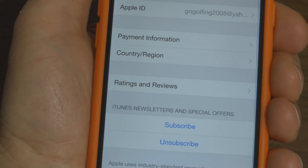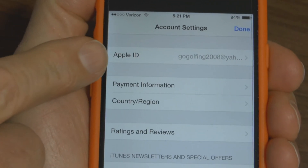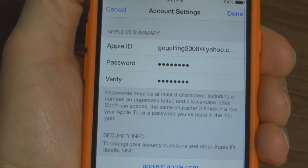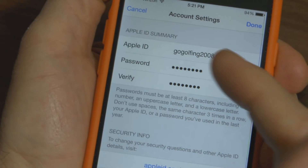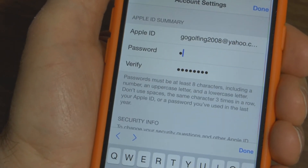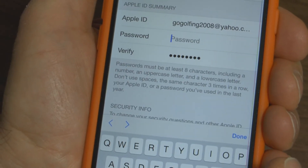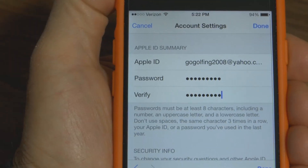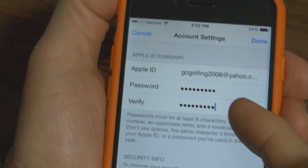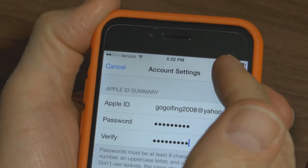Then it brings you to this menu right here, which is in the account settings. At the top, you'll see Apple ID. Press on that and then it shows your current password and your Apple ID. Now what you want to do is backspace to erase your current password. Type in your new password and then once you've typed that in and verified that password by retyping it, in the upper right-hand corner, you want to press Done.